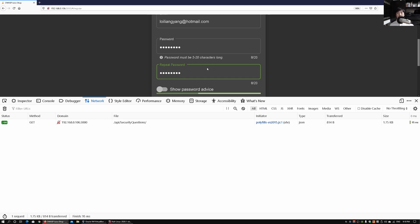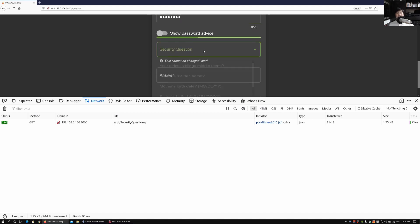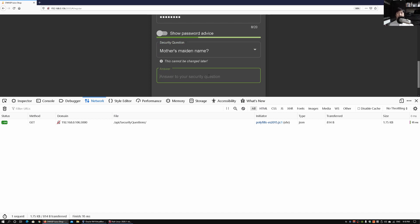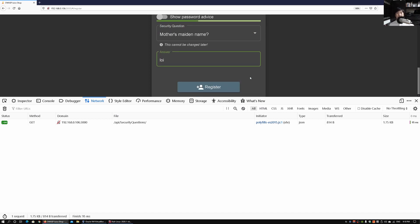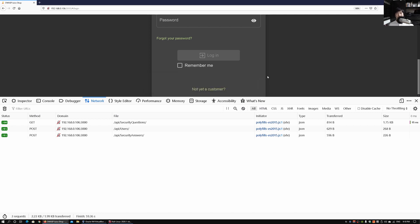As we scroll down further, they have security questions, so I'm going to click on say mother's maiden name. I'll just enter for example Loy. Once we're done, go ahead and click on register. Once we click on register, it says registration completed successfully, you can now log in.